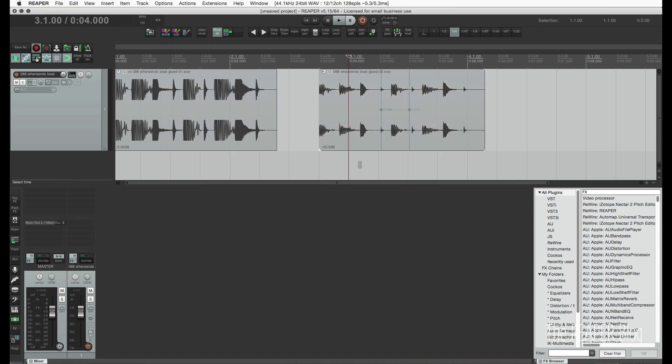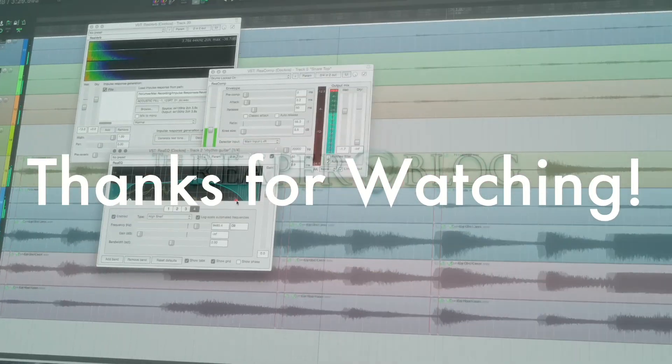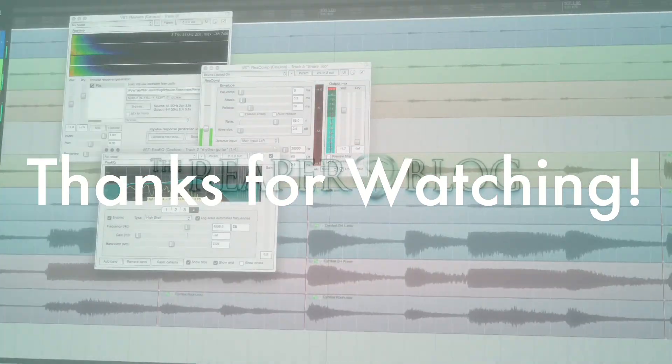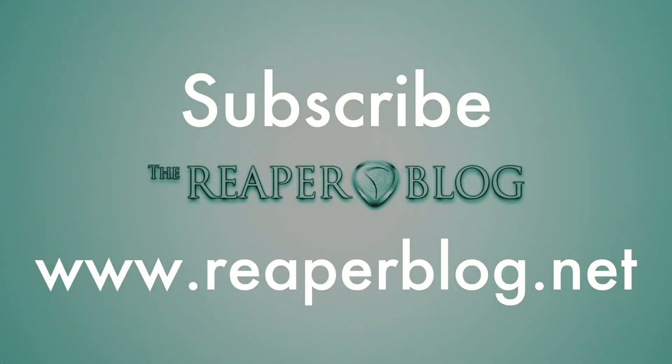Hope you've enjoyed this video. Hope it's helped. Thanks a lot for watching. Please subscribe to the channel if you haven't already, and visit reaperblog.net for a lot more.